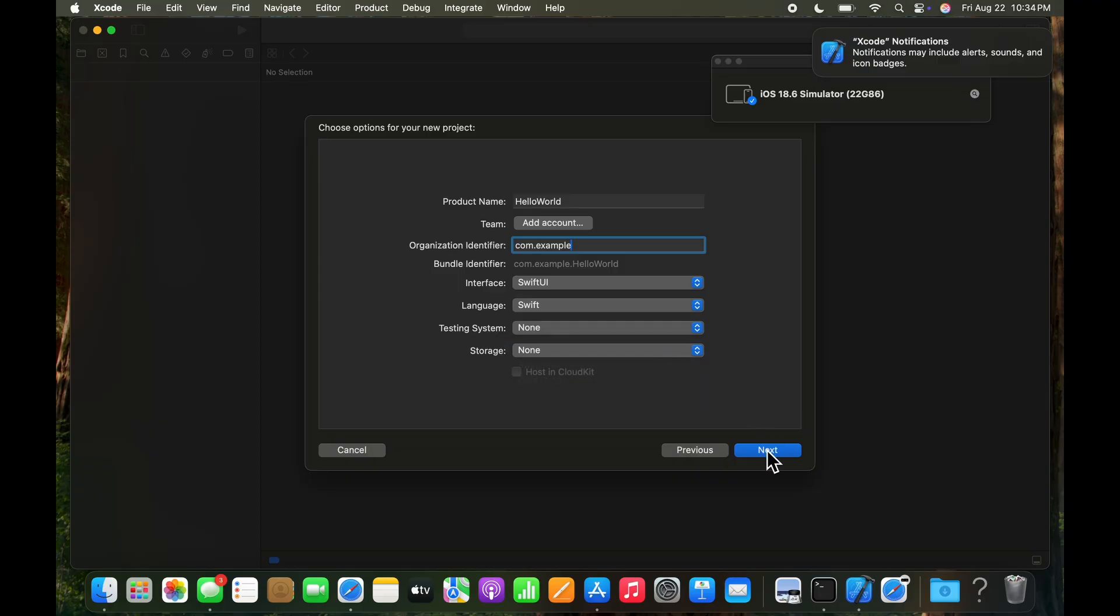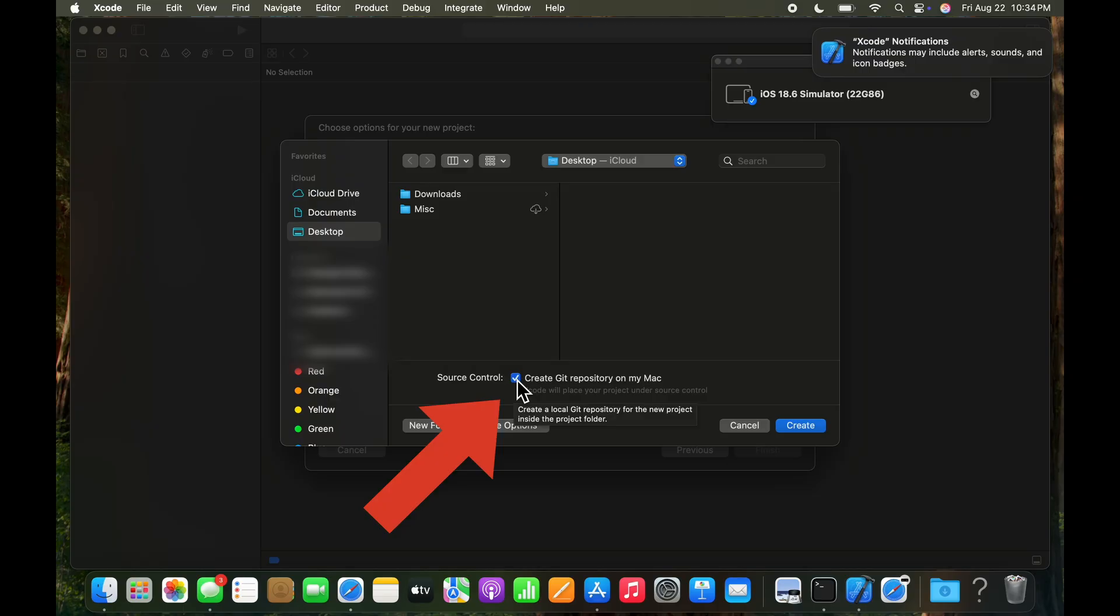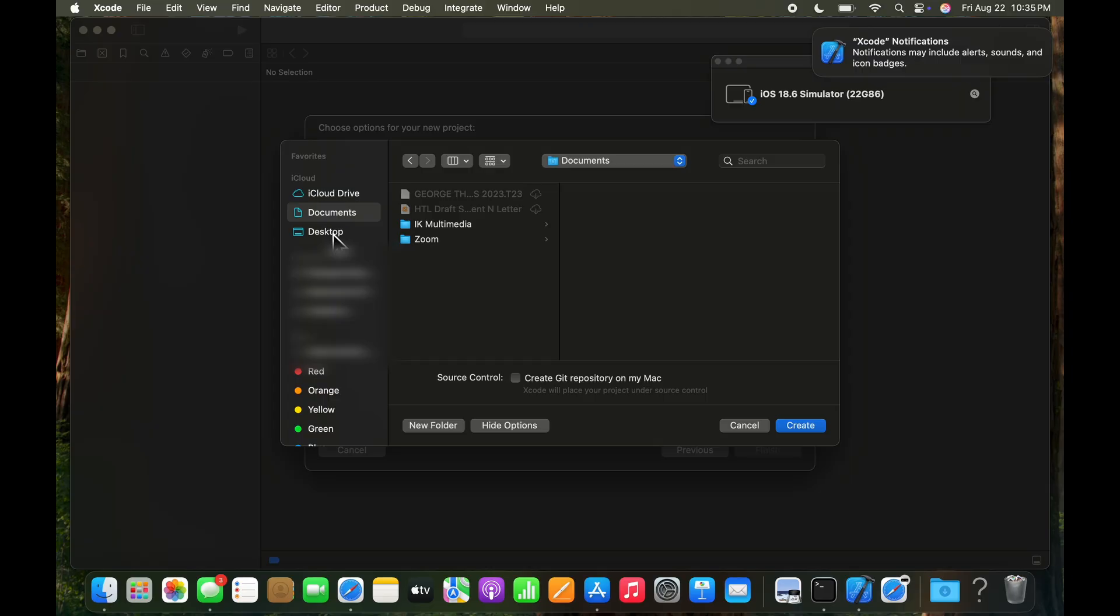And it's time to click next. And that brings us to a screen where we need to go ahead and say, where are we going to store the files that we might create, the code that we create. And you can choose documents or desktop or any location that you like. And it'll go ahead and create a folder for the project you're working on. So for this, we'll go ahead and select desktop. Let's make sure that the create git repository on the Mac is turned off. We don't need that. Select desktop and then click create.